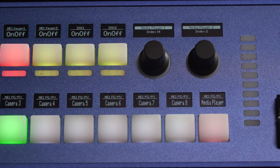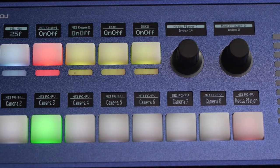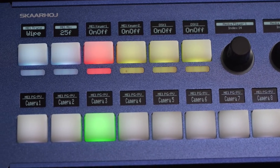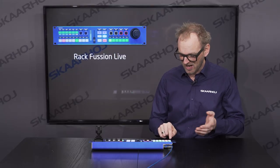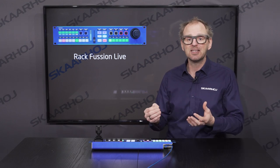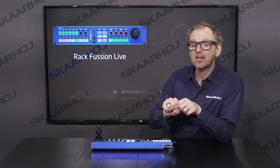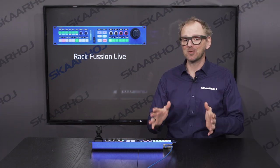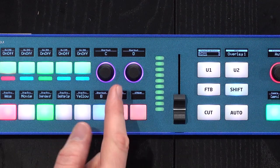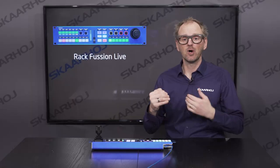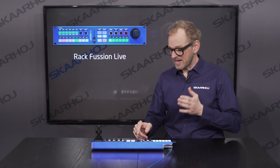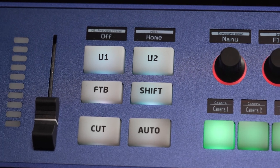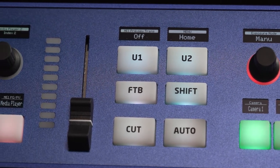On the other side you have a nine-key bus row, and above that six keys for overlays or audio. Under these keys you have six RGB LED bars that you can use for confidence monitoring of audio, tally, or whatever you would like them to be. There are also two encoders with OLED displays above them.